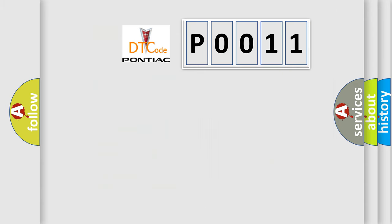So, what does the diagnostic trouble code P0011 interpret specifically for Pontiac car manufacturers?